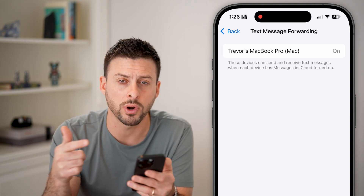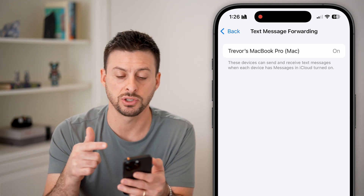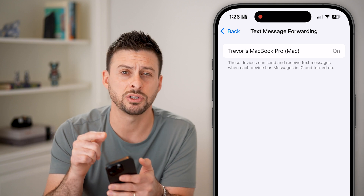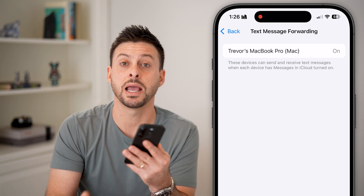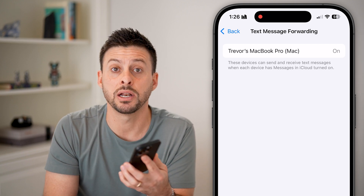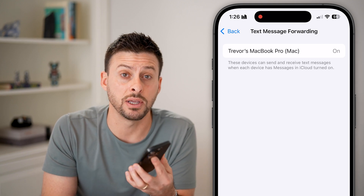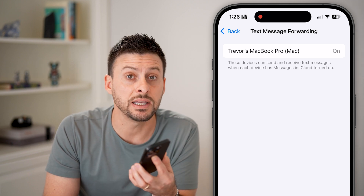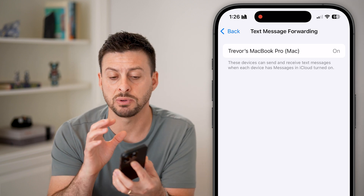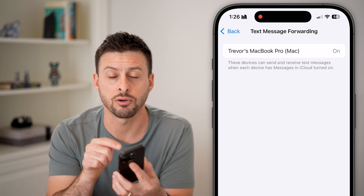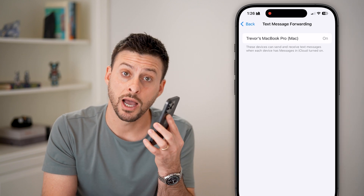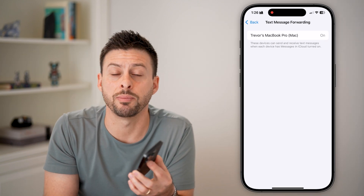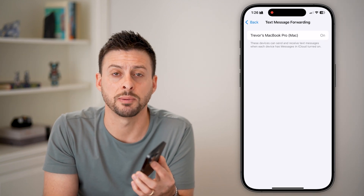If it says that you're sharing or forwarding text messages to your Mac or MacBook Pro, just tap on that and disable it — turning off the ability for that MacBook Pro to receive any text messages originally sent to your phone. I hope this helps; if it did, hit the subscribe button below.